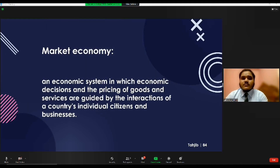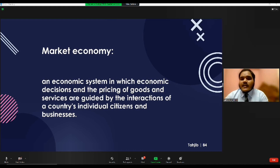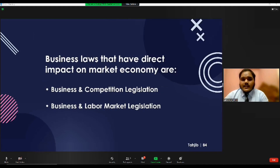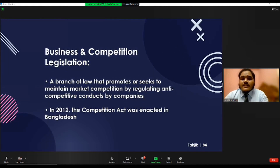I'm Tajib Fardin, and today I'll be presenting the impact of business laws on market economy. A market economy is an economic system in which economic decisions and the pricing of goods and services are guided by the interactions of a country's individual citizens and businesses. In a market economy, most economic decision-making is done through voluntary transactions according to the laws of supply and demand. Business laws that directly impact market economy include business and competition legislation and business and labor market legislation. Competition law is a branch of law that promotes or maintains market competition by regulating anti-competitive conduct by companies.